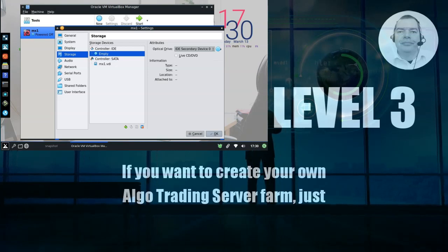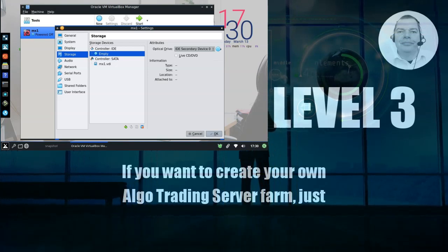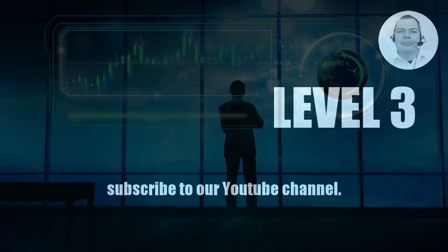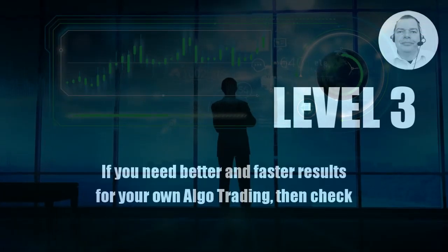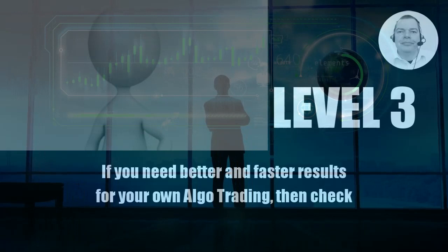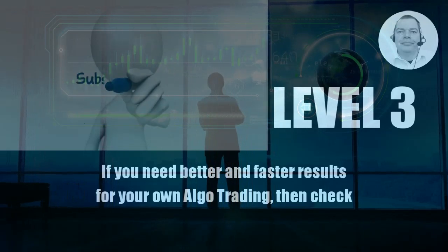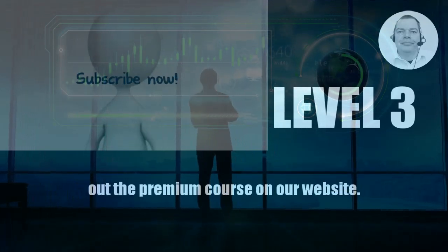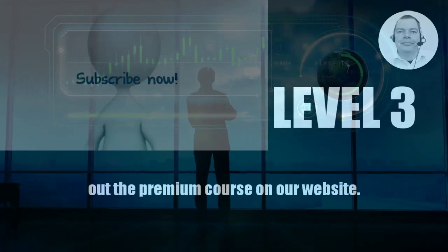If you want to create your own algo trading server farm, just subscribe to our YouTube channel. If you need better and faster results for your own algo trading, then check out the premium course on our website.